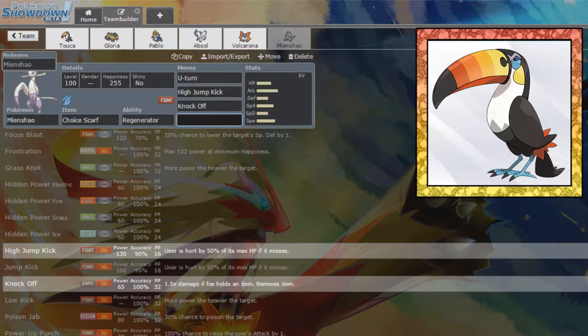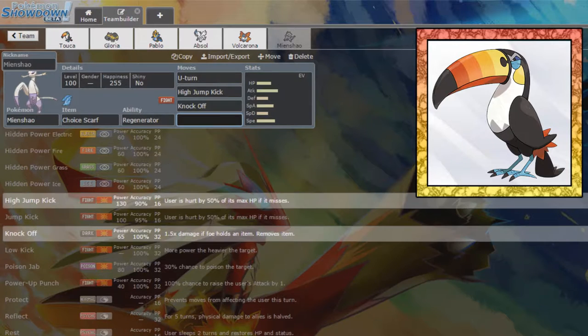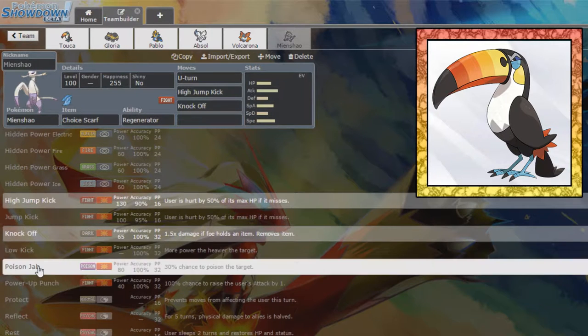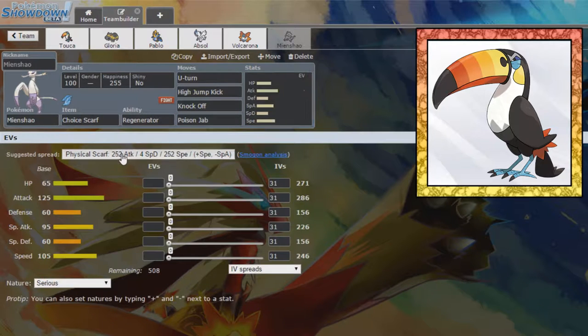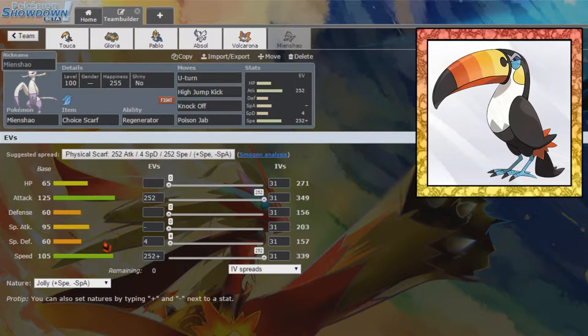Do we want Poison Jab for Fairies? Well, at the moment, Fairy's completely wall us. So, yeah. Yeah, we do. We want Poison Jab for Fairies. We want you max attack, max speed. Actually, I'm going to run you Adamant Nature.